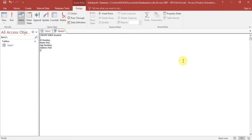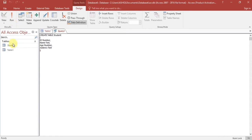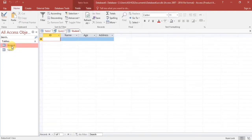Here you can see the student table appears. Click on student and you can see our student table with fields: id, name, age, and address.